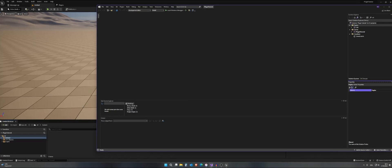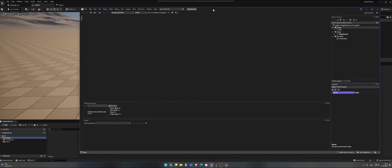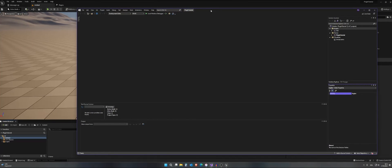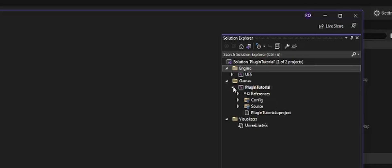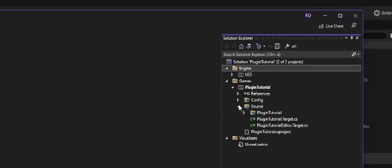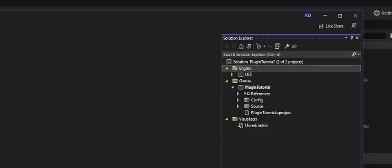The first thing you're going to notice is that Visual Studio opened as well as the Unreal Engine. So let's see what we have here. We have our engine and our games. This is the game plugin tutorial, and here we have the source and stuff.